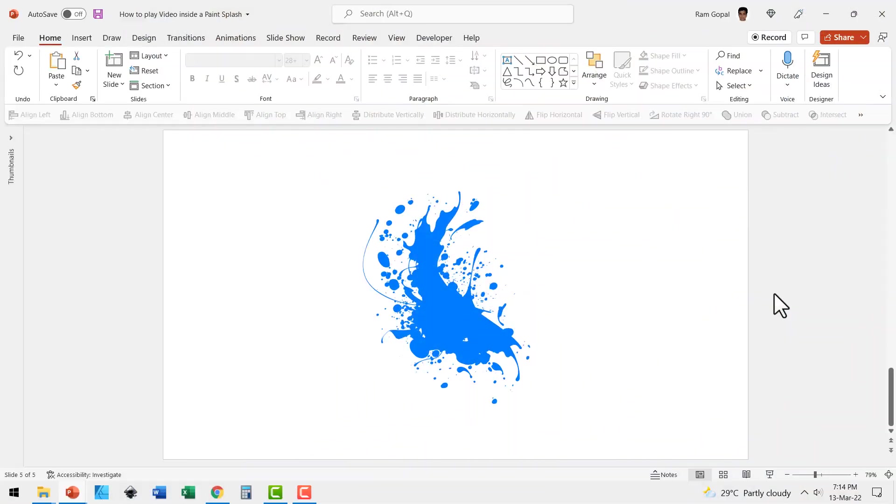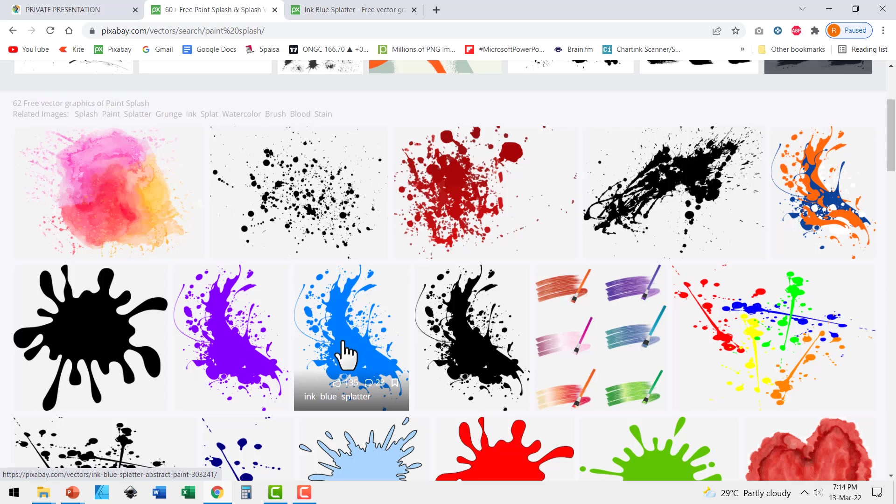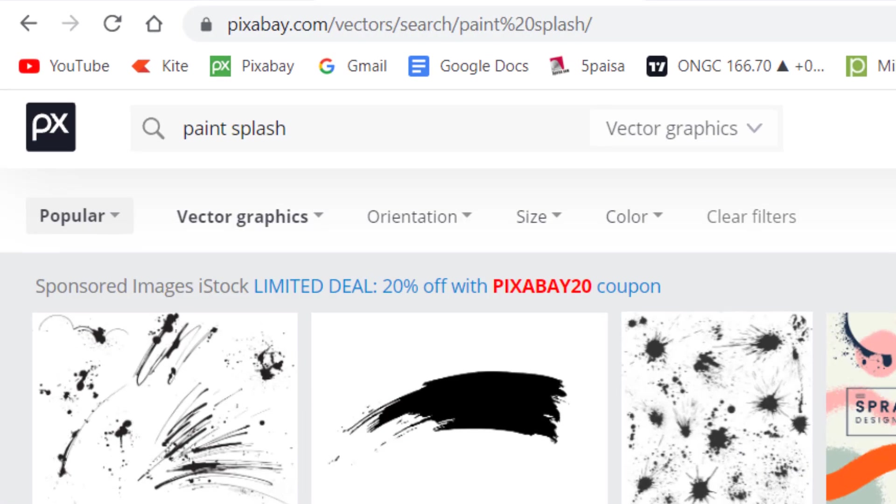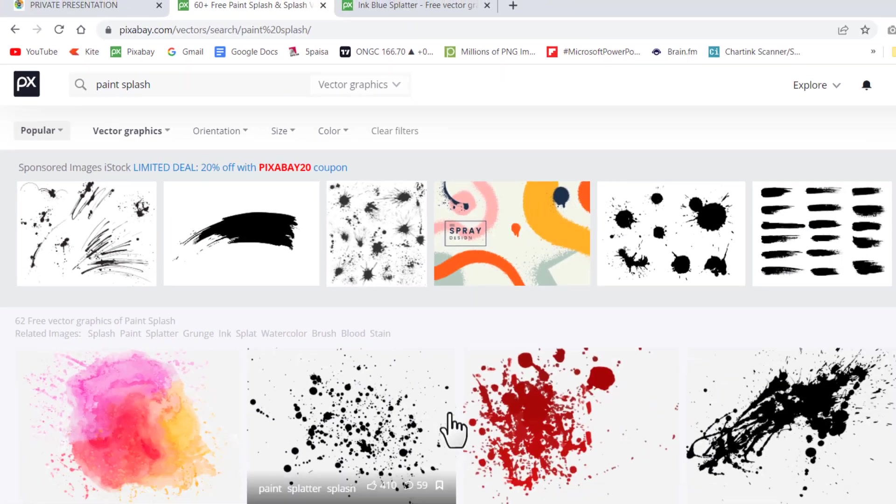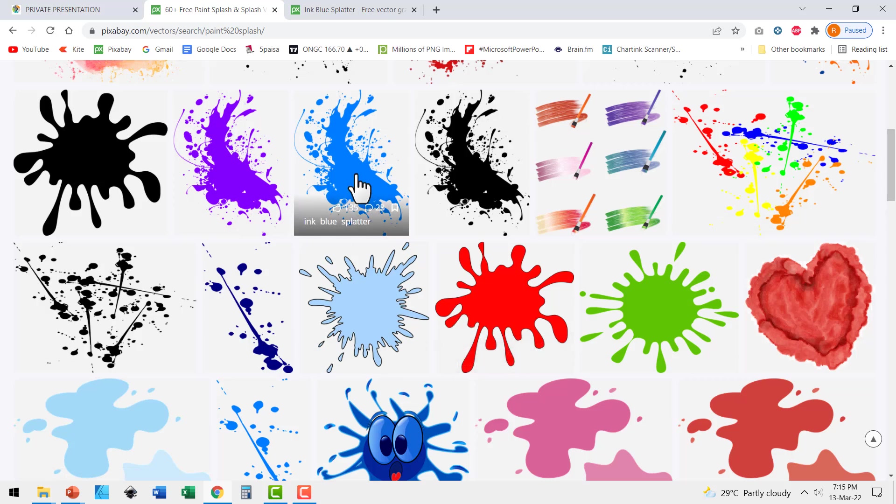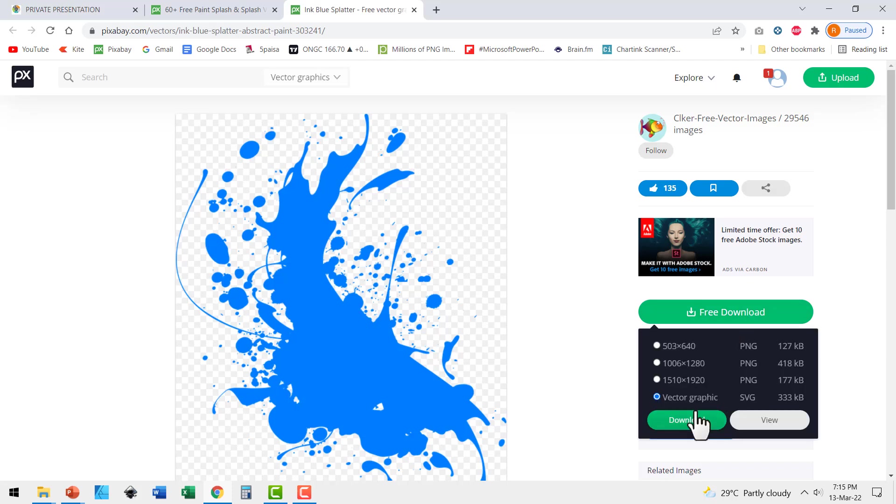Let us learn how to create this awesome effect from scratch. The first thing we need is some kind of vector graphic which has a paint splash effect. I got this one from pixabay.com. If you search for paint splash in Pixabay, you will find a whole lot of options. I just chose this one because this one is available as an SVG image.